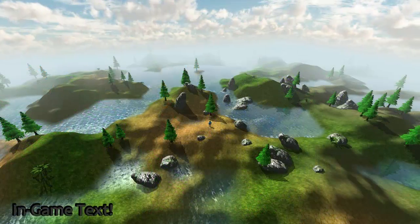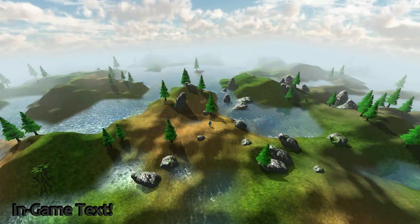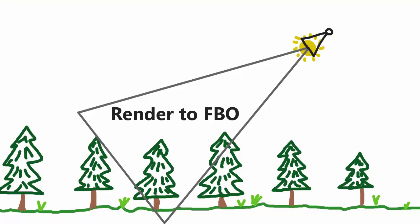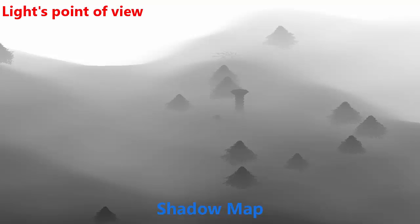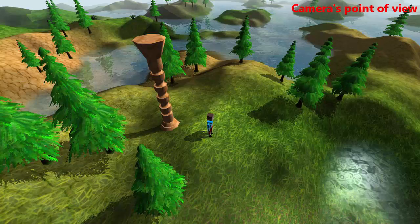So that's the basic concept behind shadow mapping. We first render the scene from the light's perspective to create the shadow map, and that tells us what the light can see and what it can't see. We then render the scene as normal, checking the shadow map to see which pixels can't be seen by the light, and therefore shouldn't be lit up.